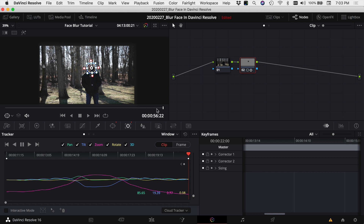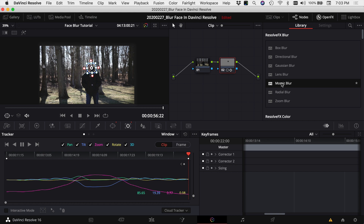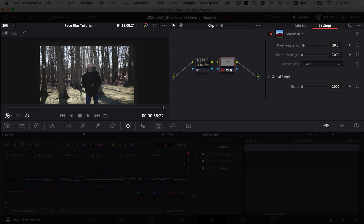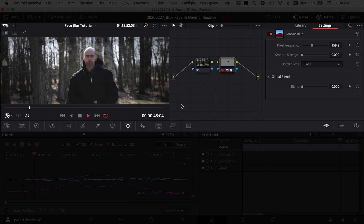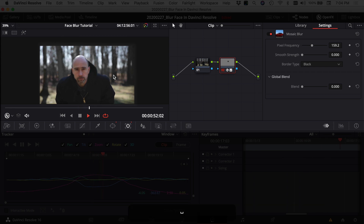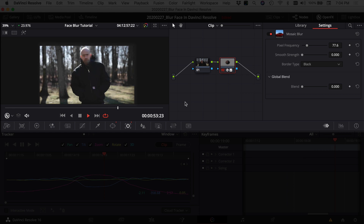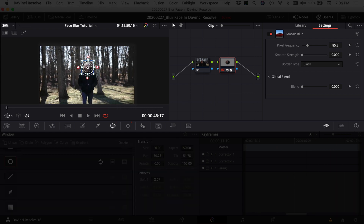The tracking worked pretty well. Now apply a blur — back to Open Effects, use Mosaic Blur and drop it onto the node with the power window. The pixel size looks way too large at first, so bring it down to something reasonable, then play through the clip. As I get closer to camera it's not quite pixelated enough — I can still see myself — so decrease the pixel size further until you get the desired effect.